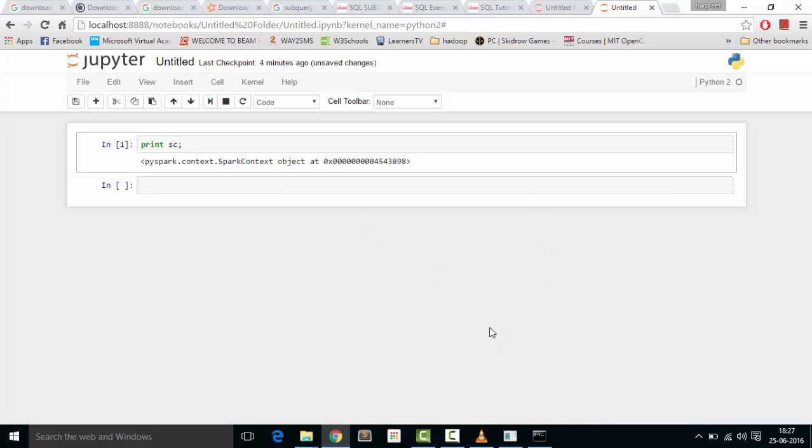This is a way to integrate IPython notebook with Spark. Thank you.